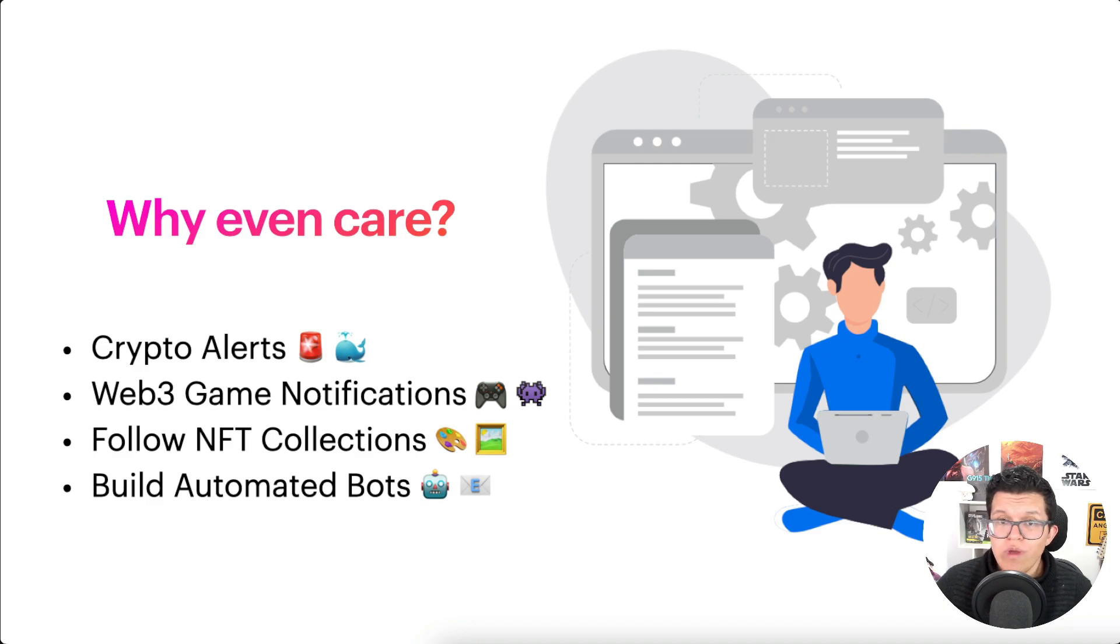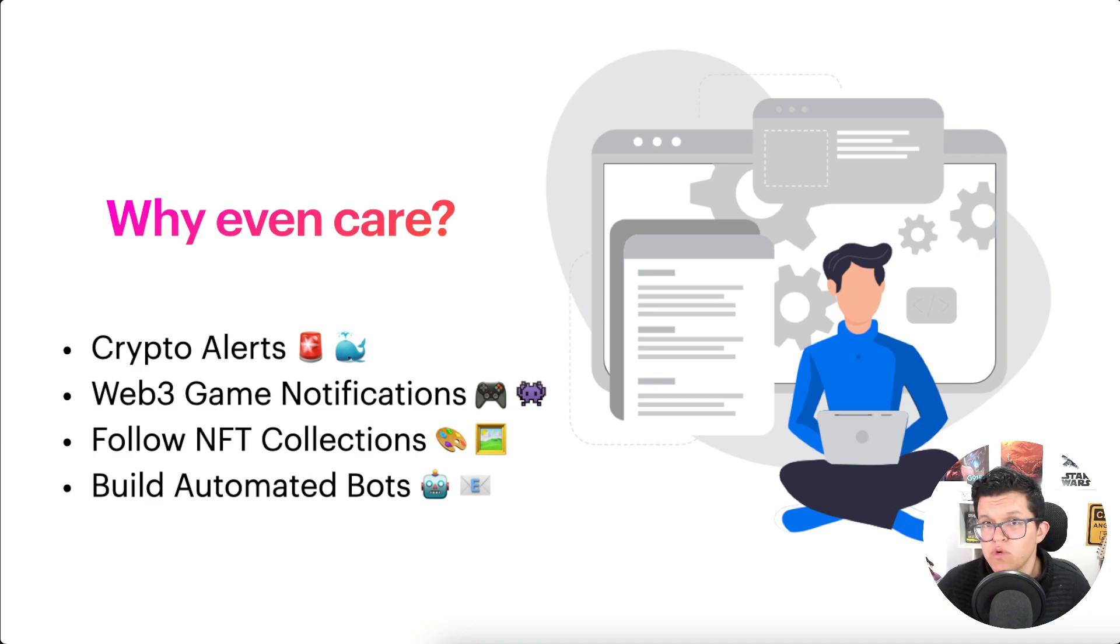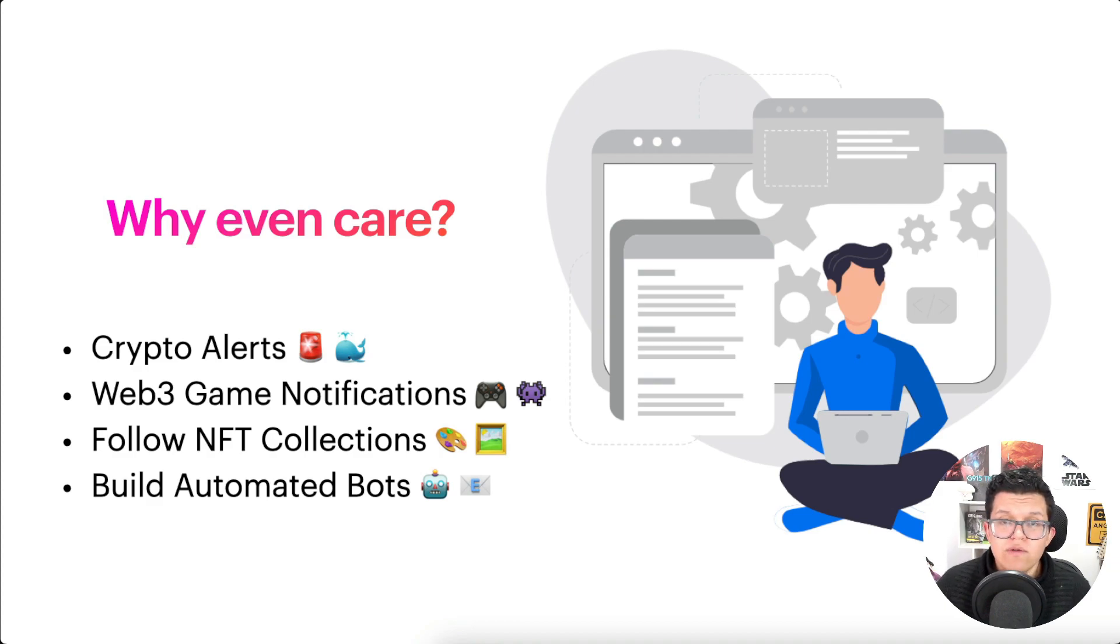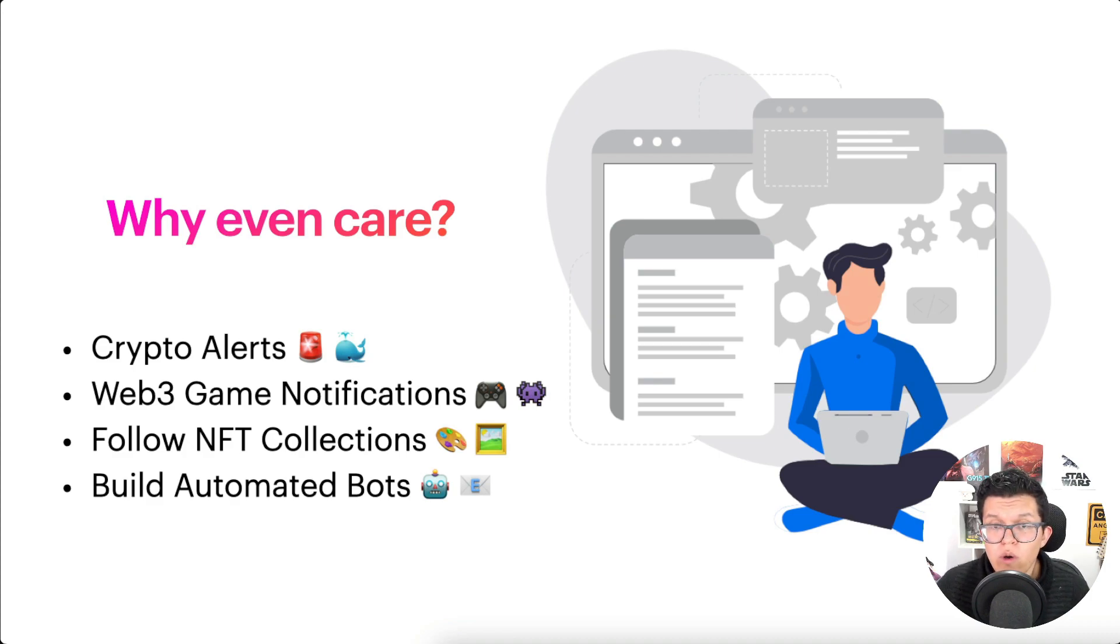Also, Web3 gaming is just starting and it's probably going to be huge in the years coming, so you'll want to give your players information when something important happens on the blockchain in your game.